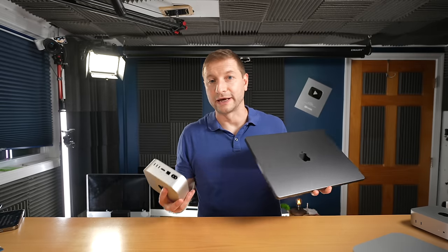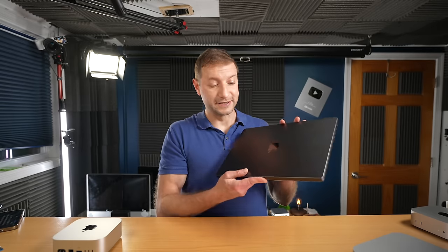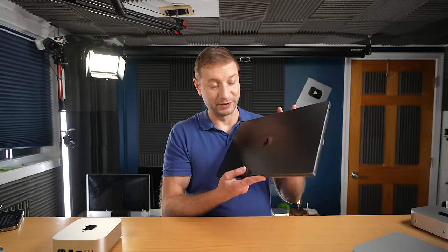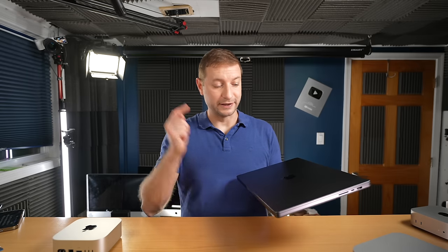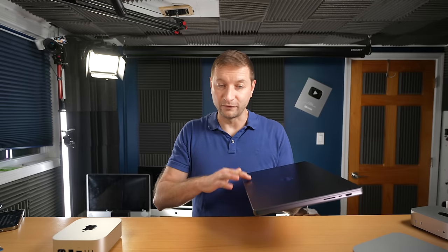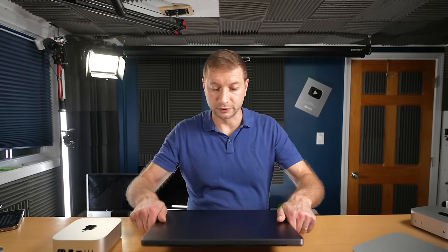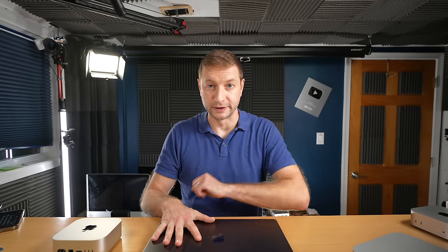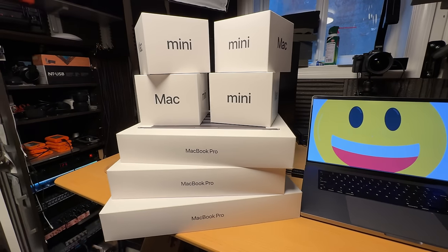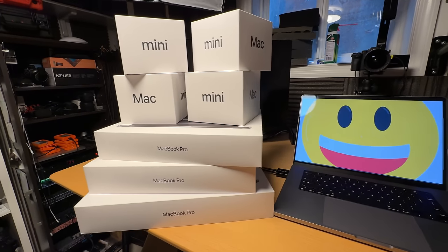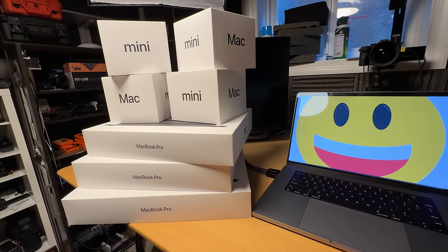Now in general, the M4 lineup is really impressive. This is my next machine that's going to replace the M2 Max MacBook Pro. And this is the M4 Max. Definitely stay tuned on the channel to see comparisons, benchmarks, and battery tests on these. In fact, I've got the entire lineup here: M4, M4 Pro, and M4 Max. I'm going to be doing tests on that. So make sure you're subscribed to not miss that.